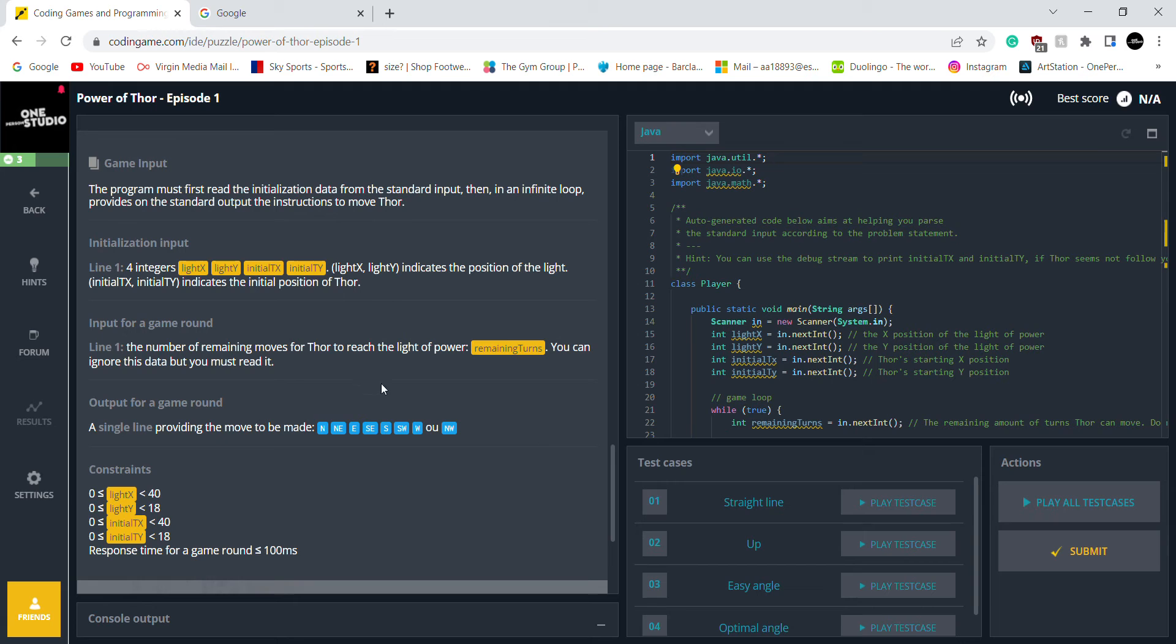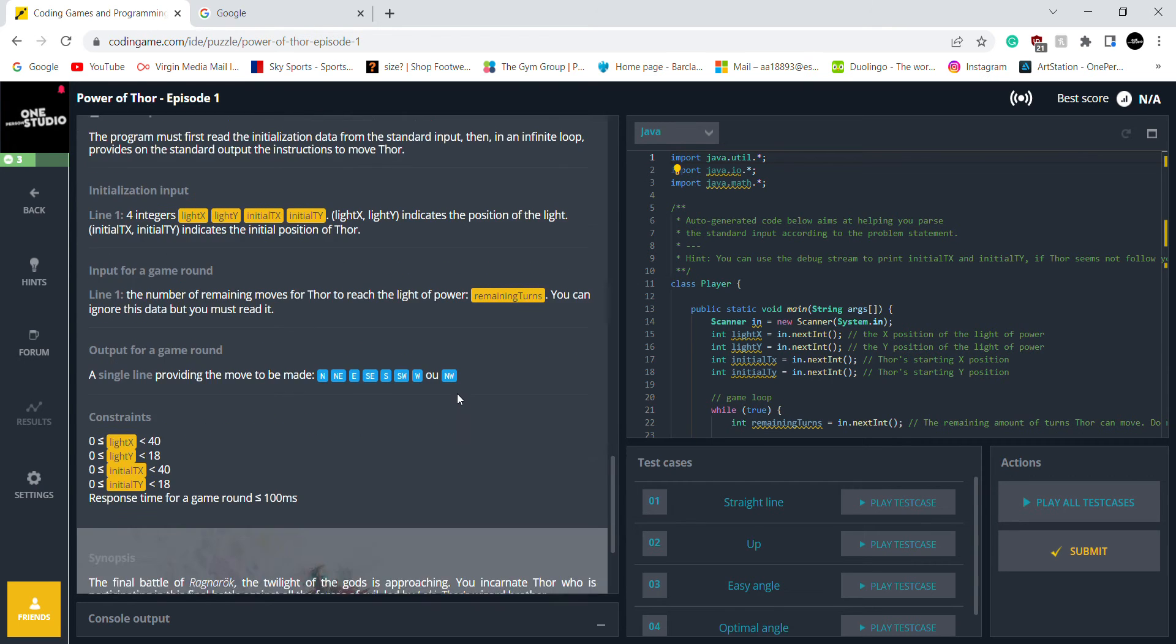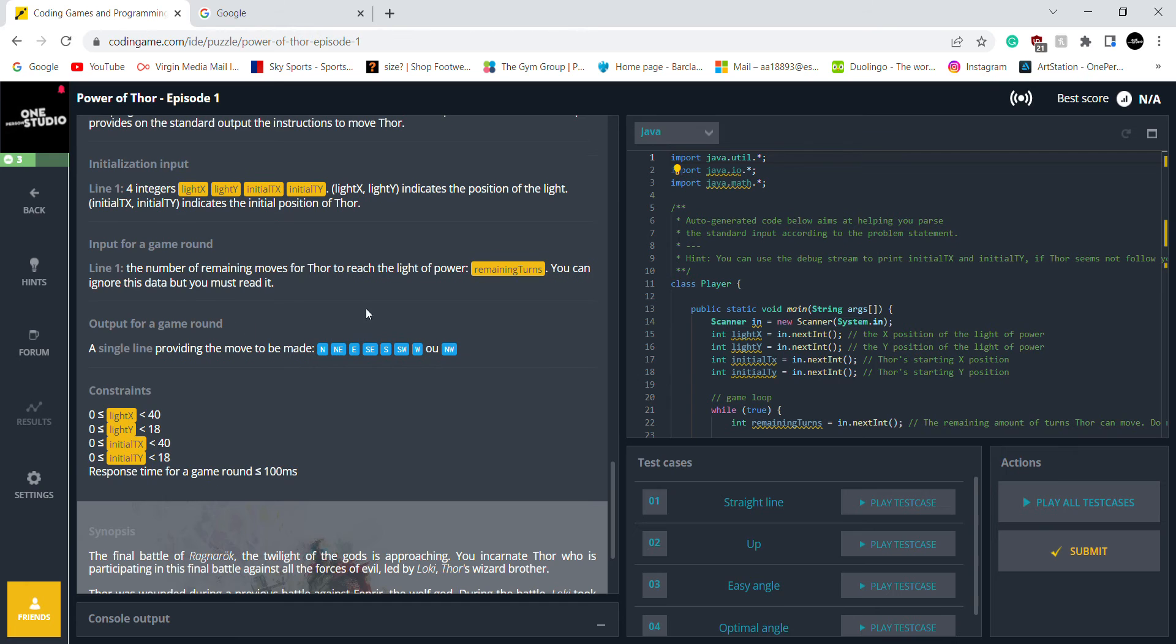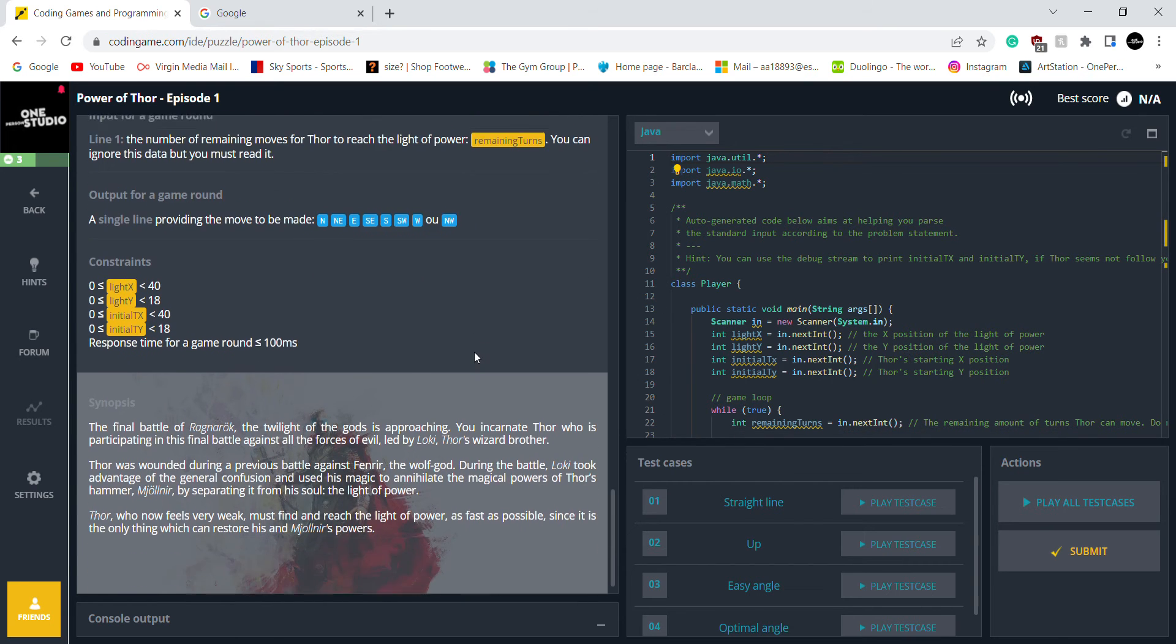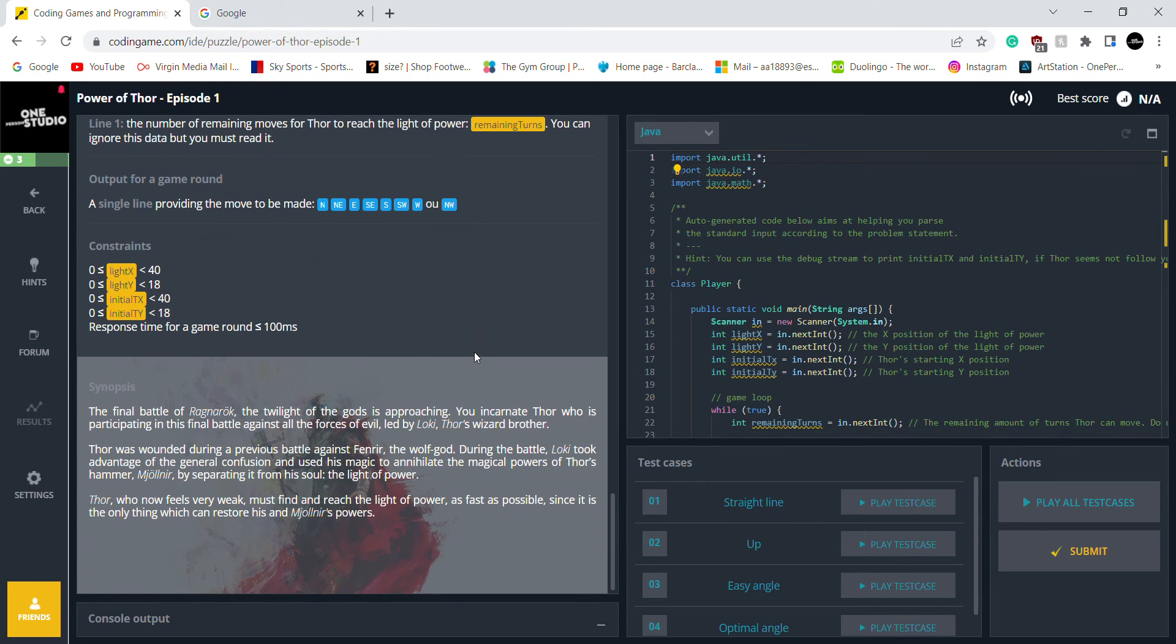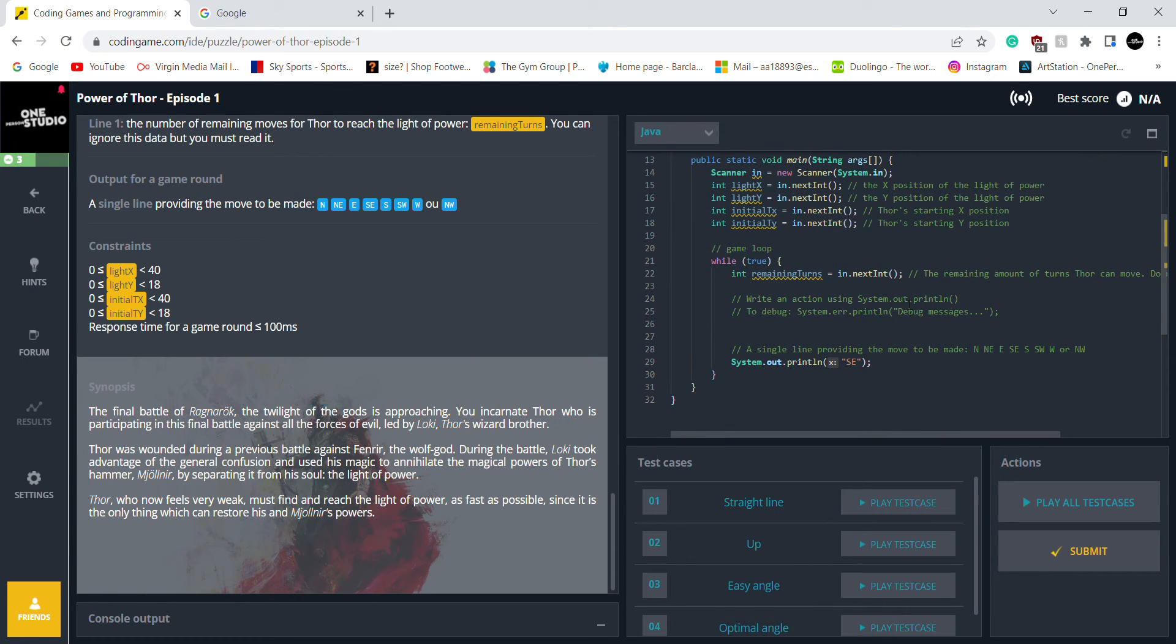Line one, the four integers indicates the position of the light. The number of remaining moves will fall to reach the light of power. I can ignore it, so it doesn't matter. The output of the single game round. Where do we start? I'm guessing we start with the while loop.